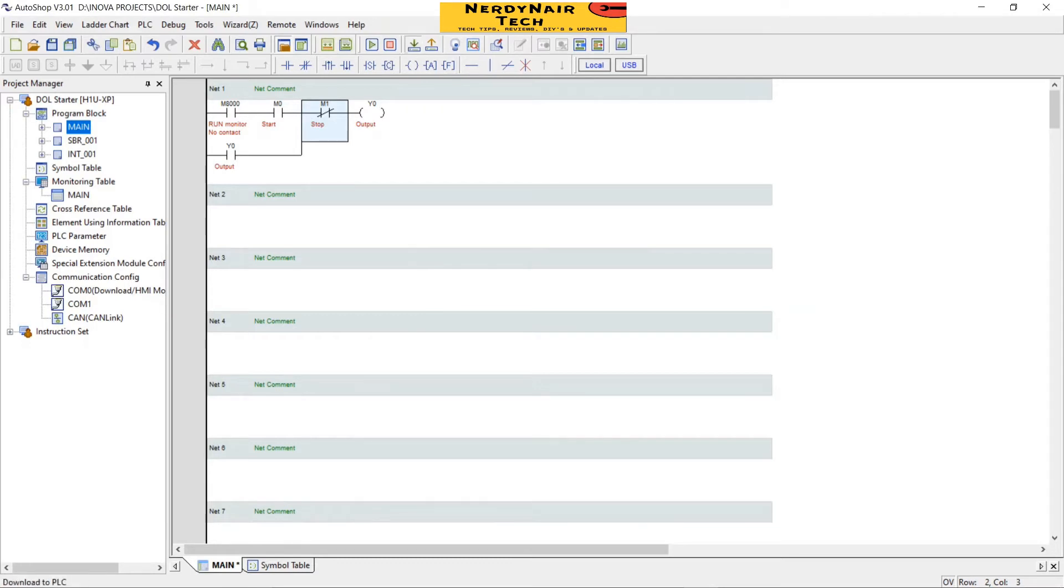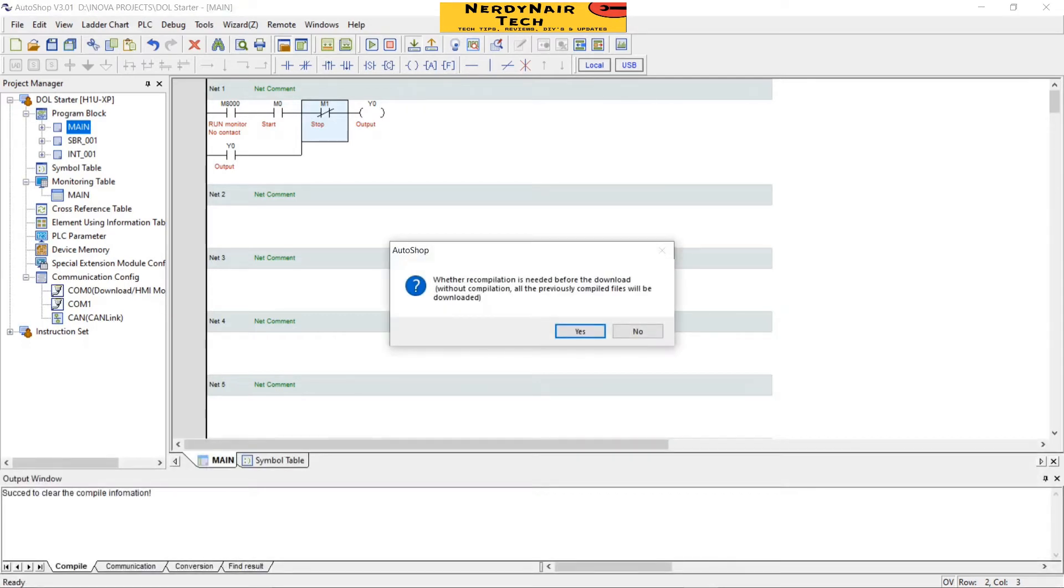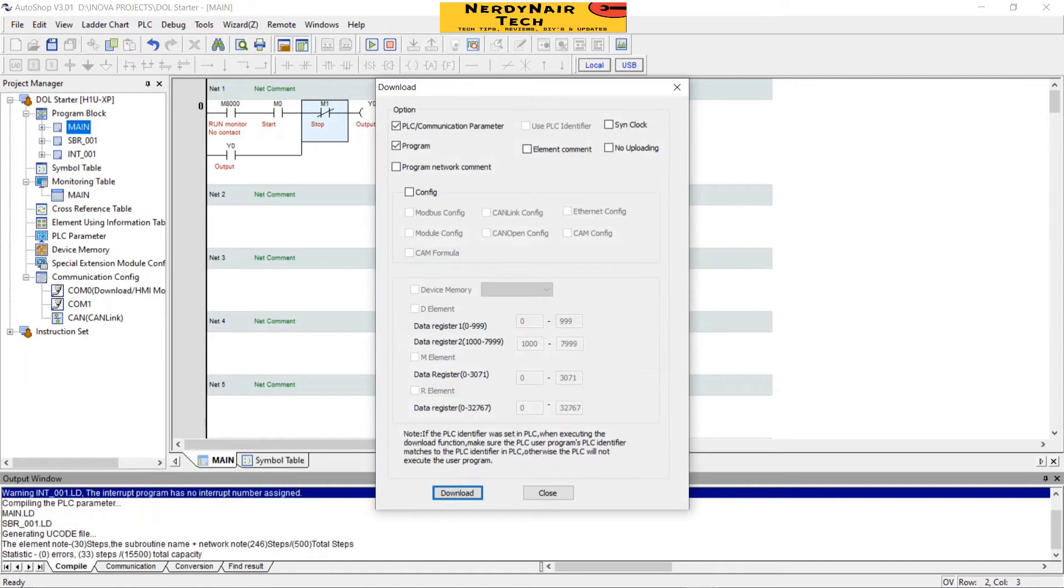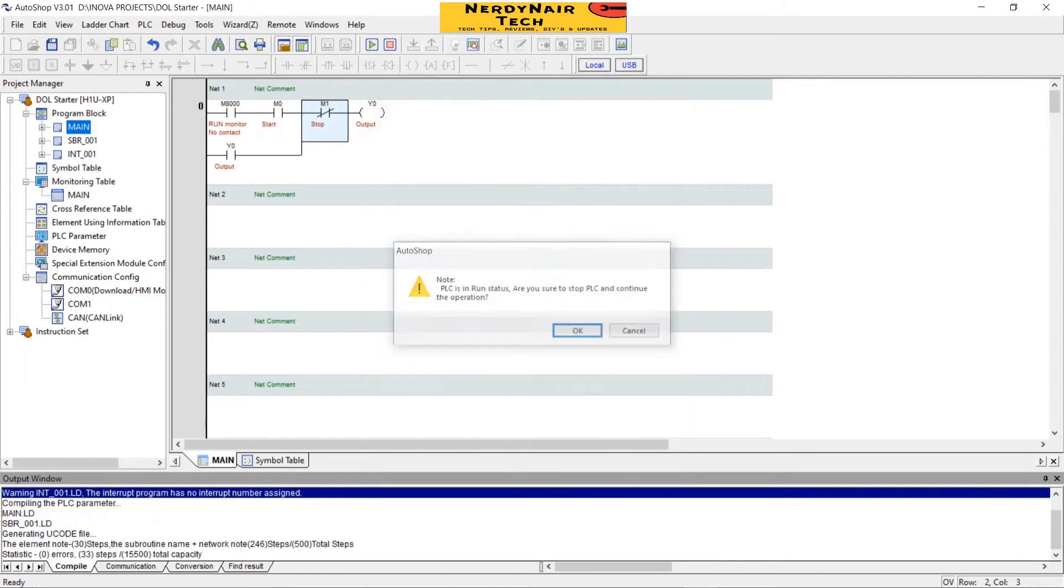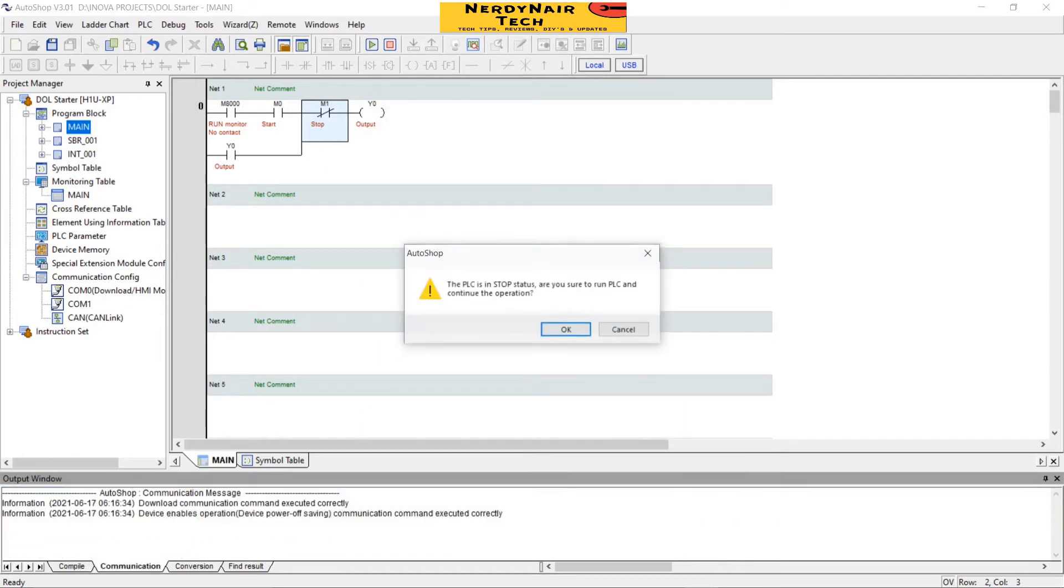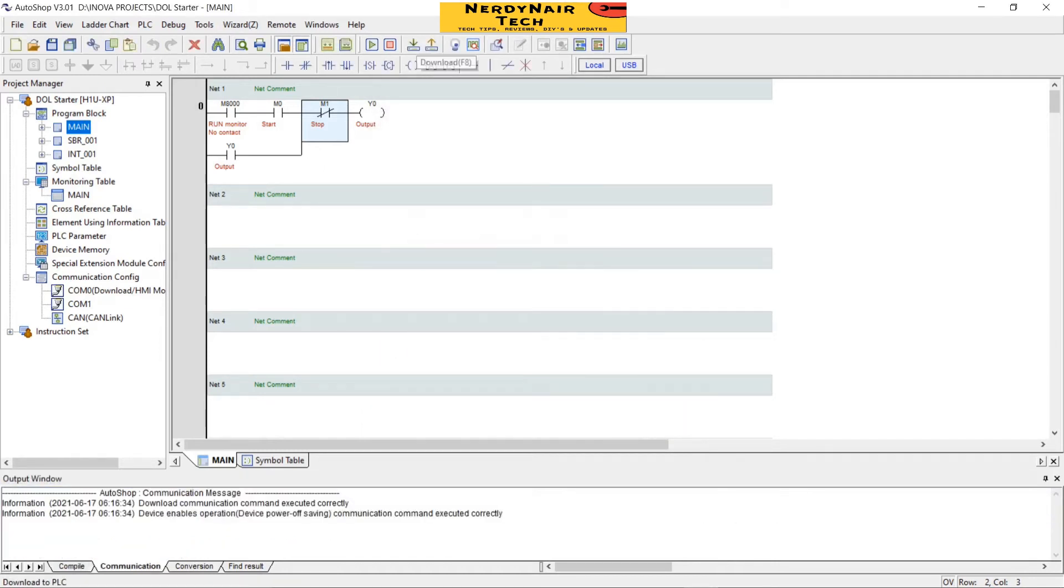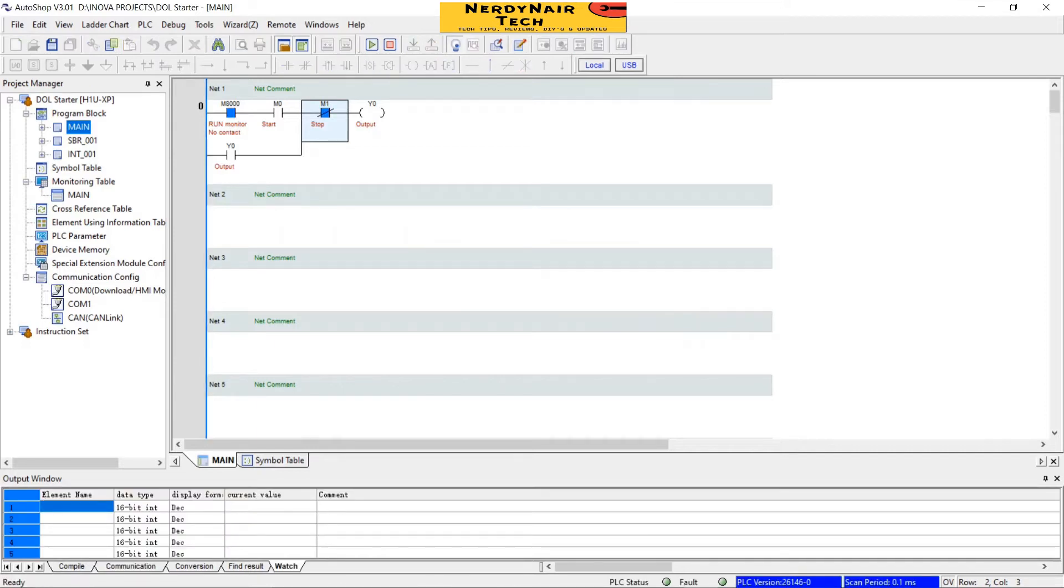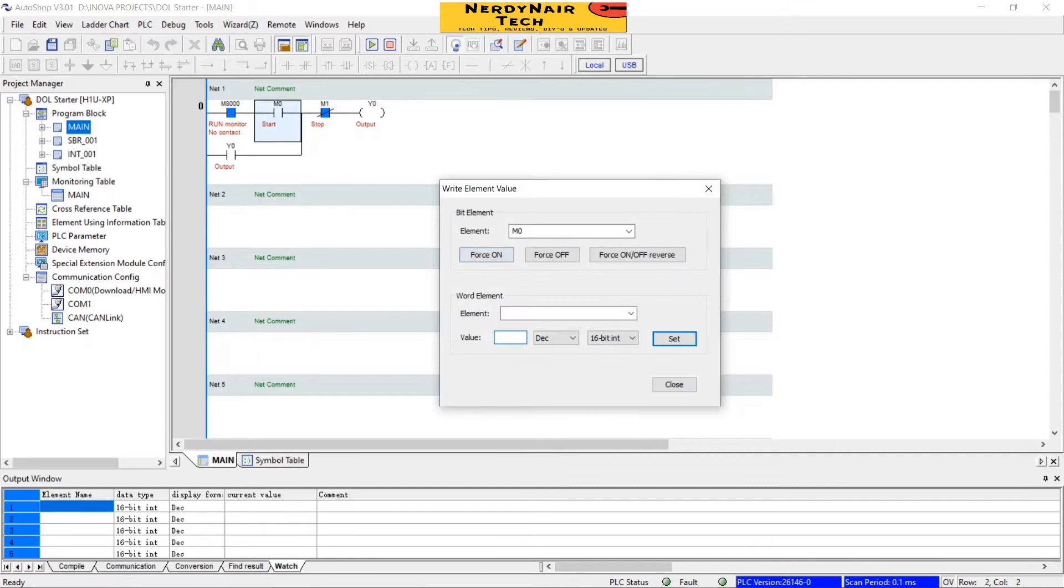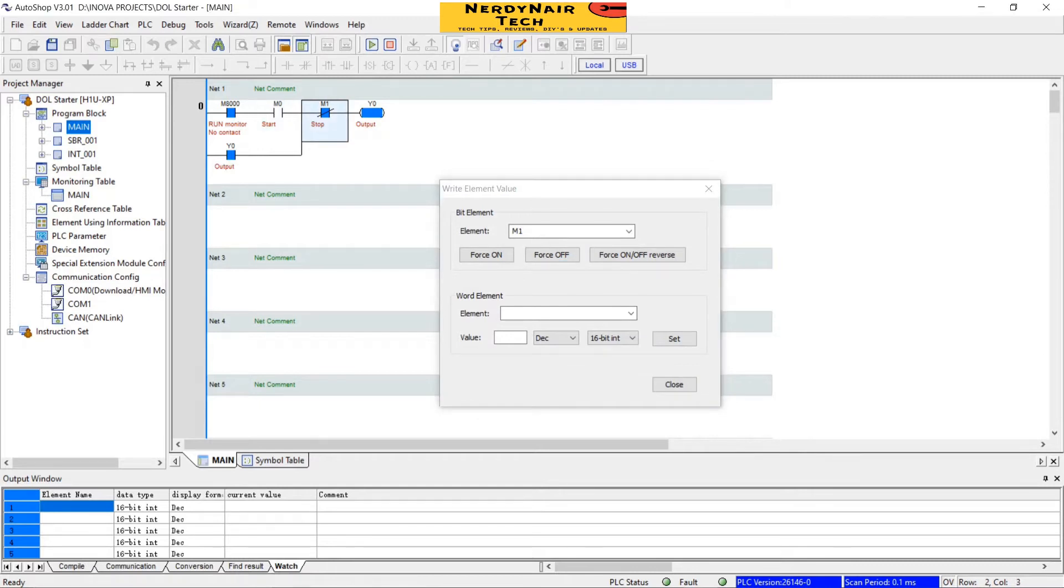Now download the program to the PLC. See, now whenever I write the NO contact the output becomes high. And when I press the NC contact the output stops.